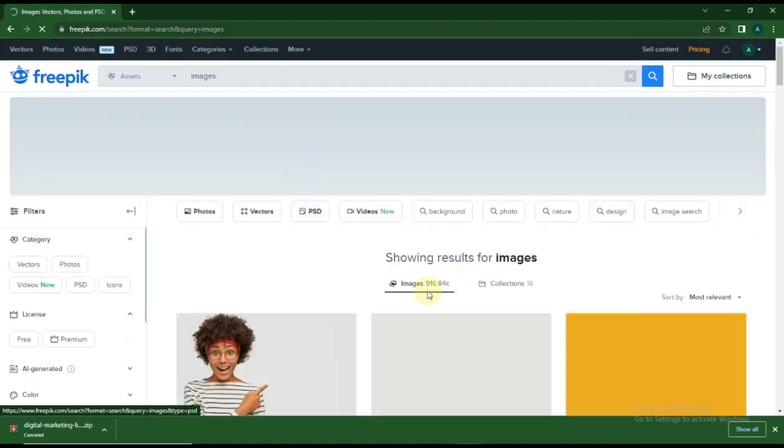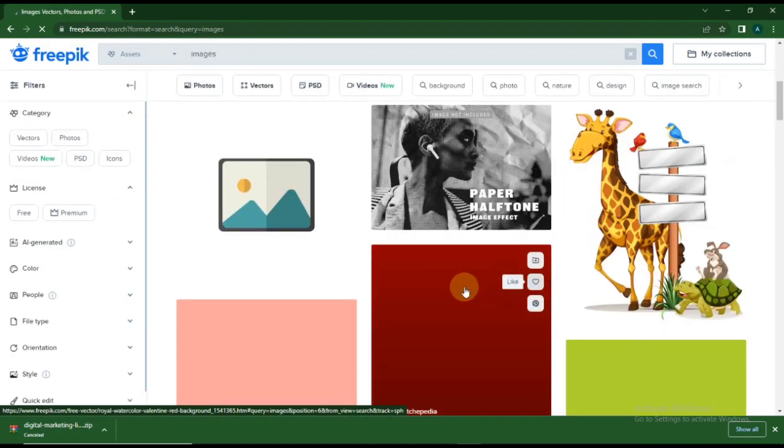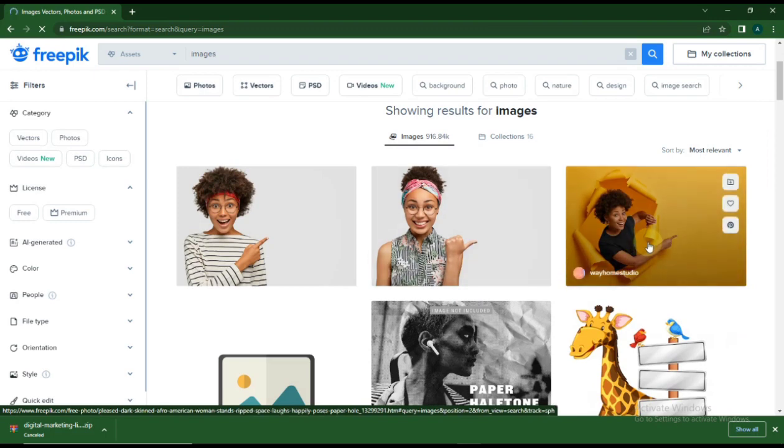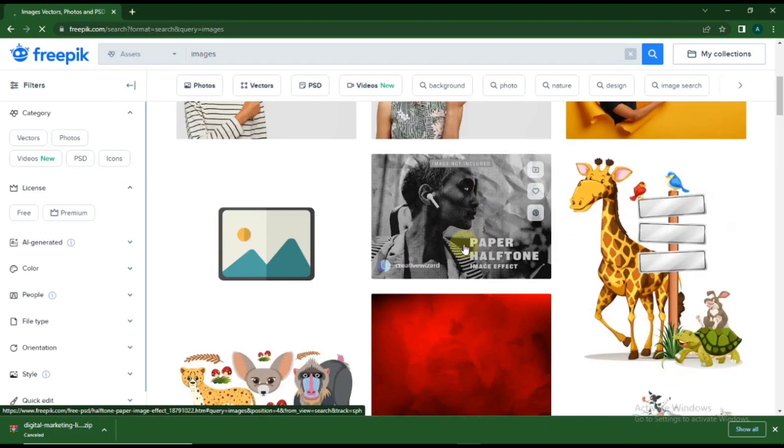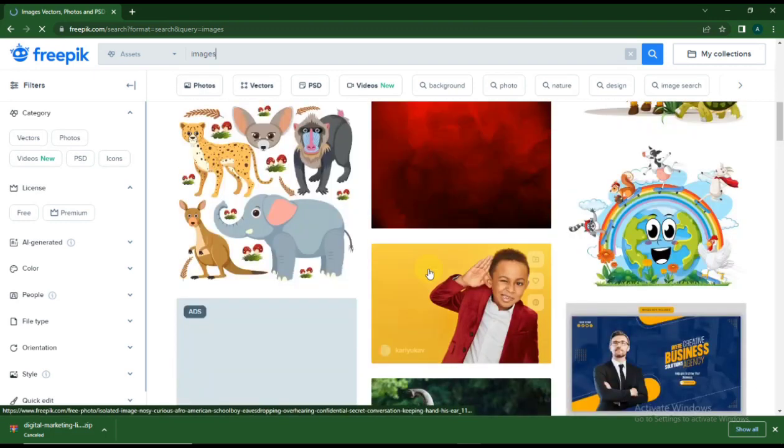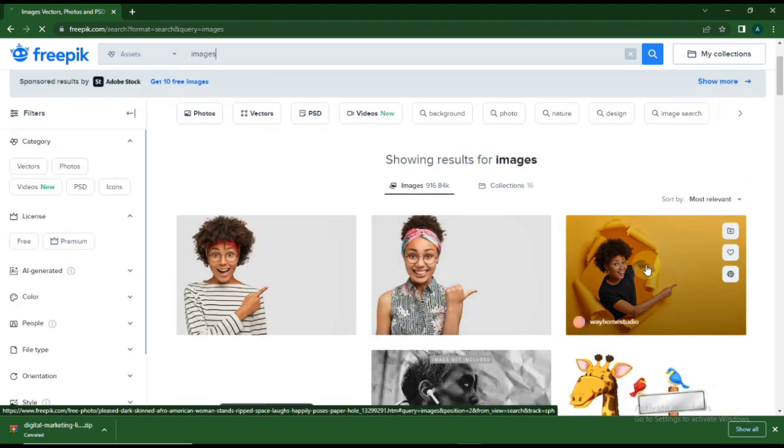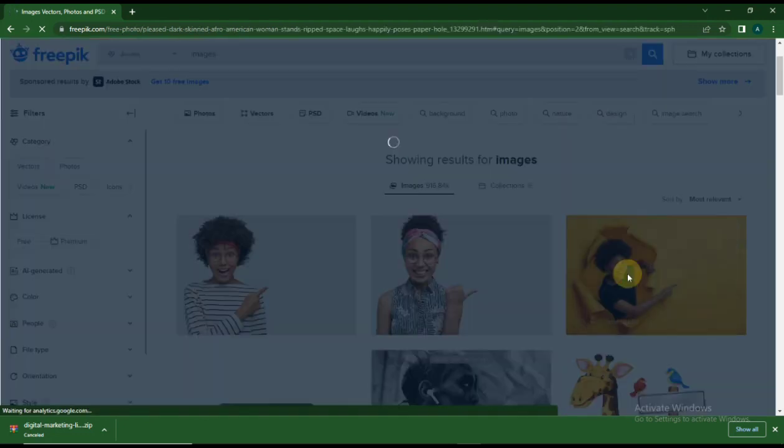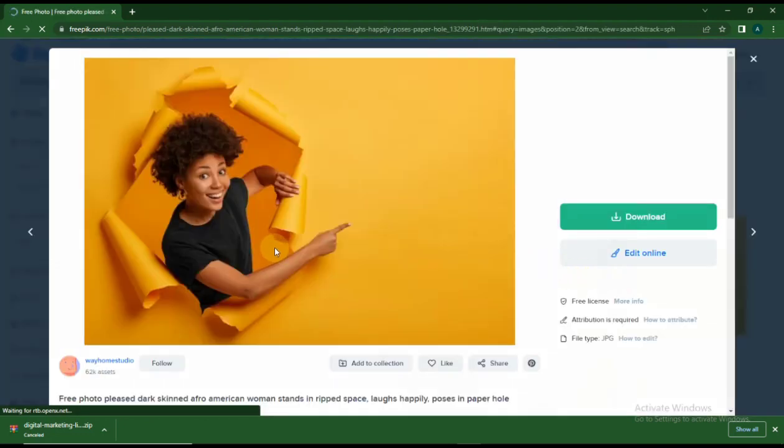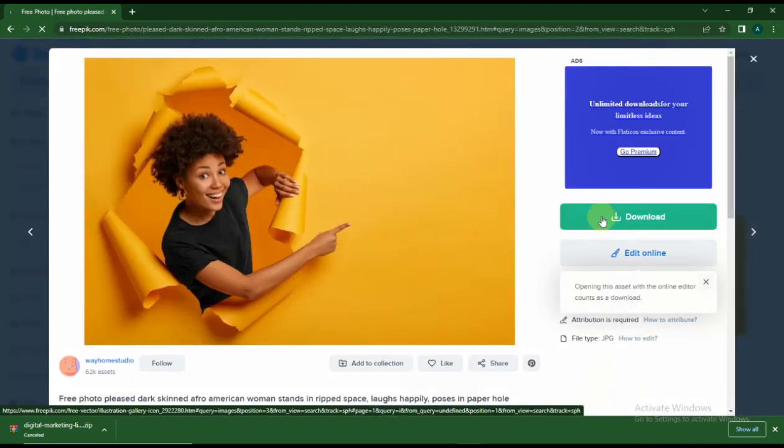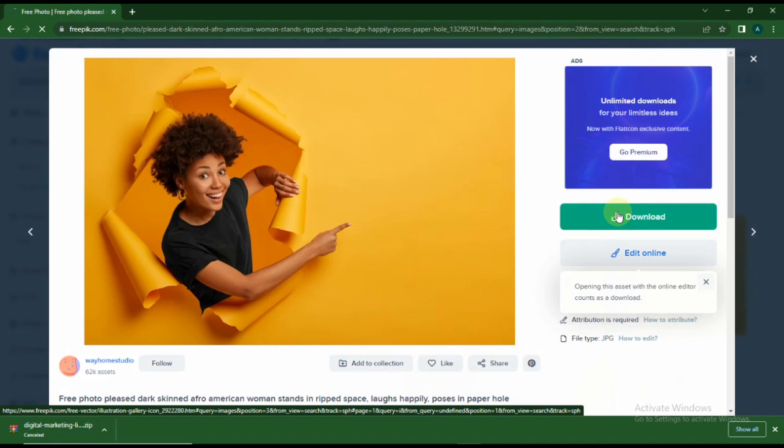First thing you need to do is click on the image. You can search for any image on Freepik.com. Some might be free and some might not be free, so you might have to subscribe to Freepik before you download it.